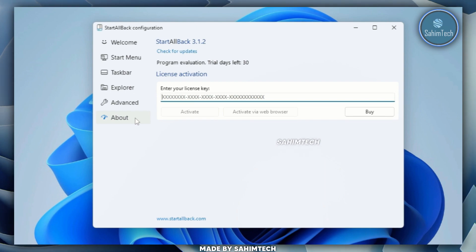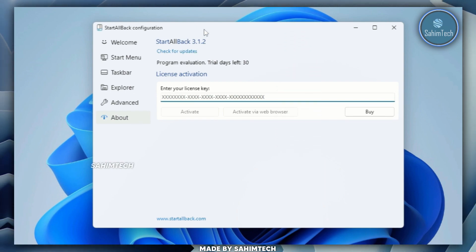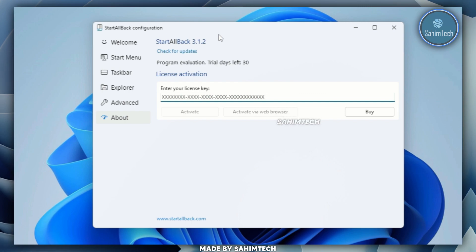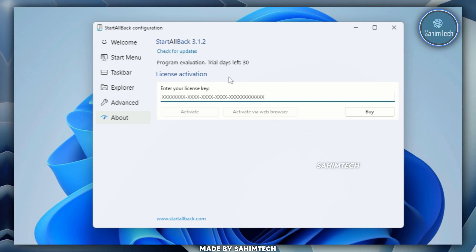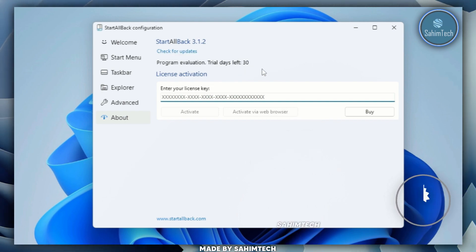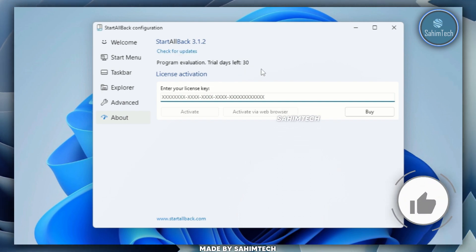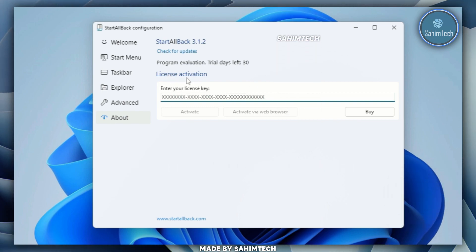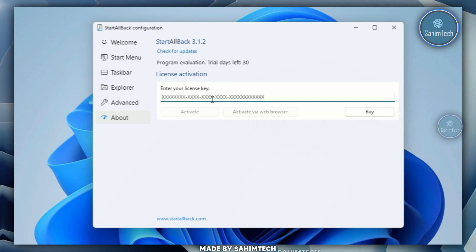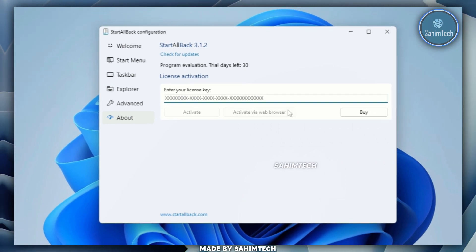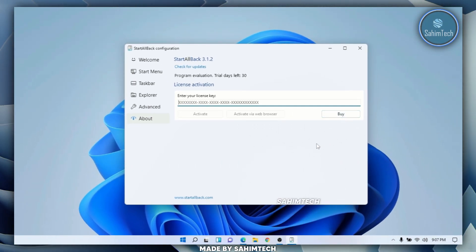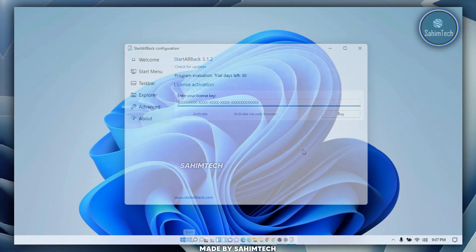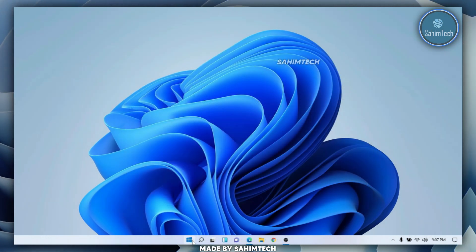One caveat is that StartAllBack is not free software — it's paid. As you can see, there's a 30-day free trial, so you've got 30 days to use the software for free. After that, you'll have to pay for a license activation by purchasing it, and you'll get a license key to enter. Just click Buy and you can use it forever.